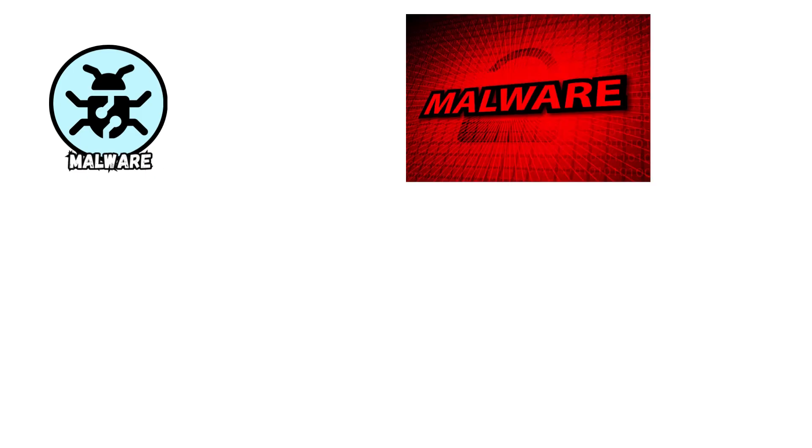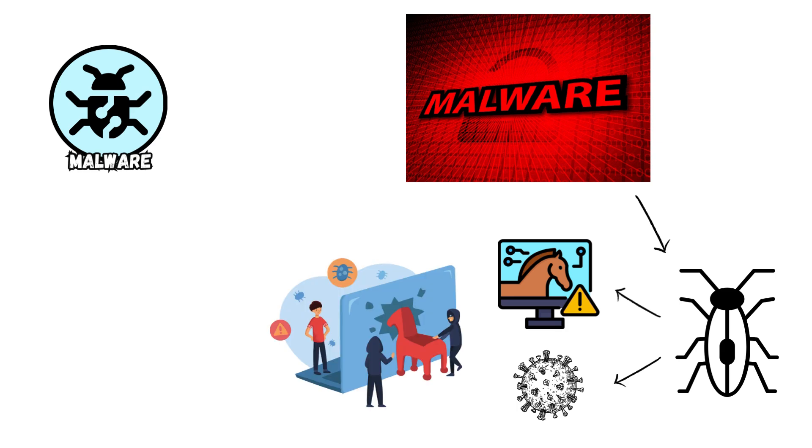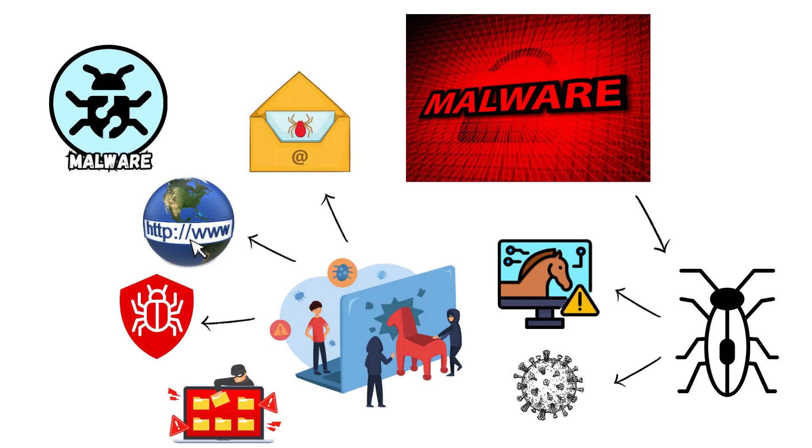Malware encompasses malicious software like viruses and trojans that infiltrate systems via infected emails, websites, or software vulnerabilities, enabling attackers to steal data, gain unauthorized access, or control devices remotely.